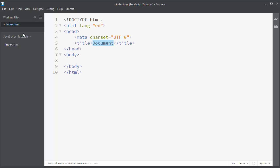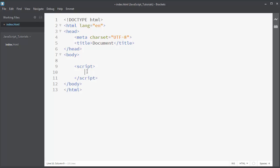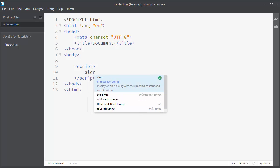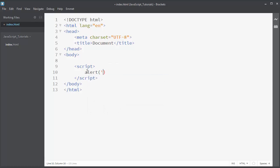Inside our body we will put script tags, and inside those script tags we will write our JavaScript code. We want to alert a message on our web browser, so we'll say alert, and in this message hello world. After our statement we will put a semicolon.